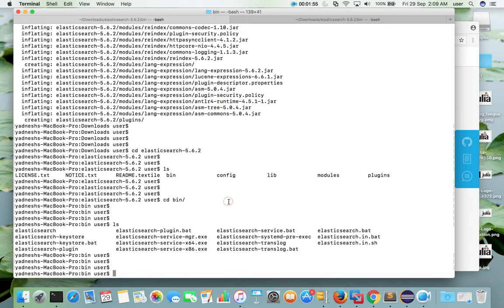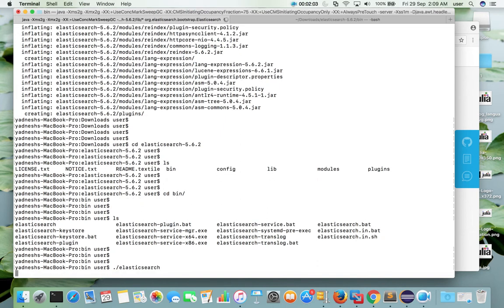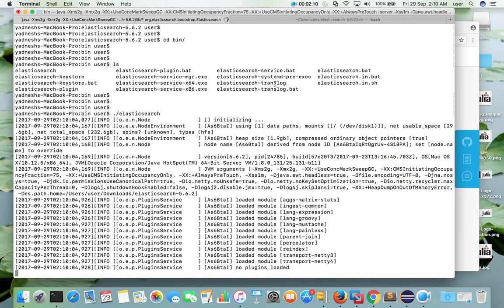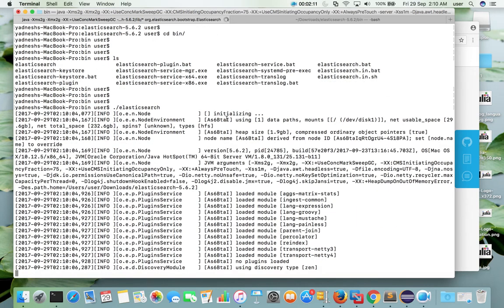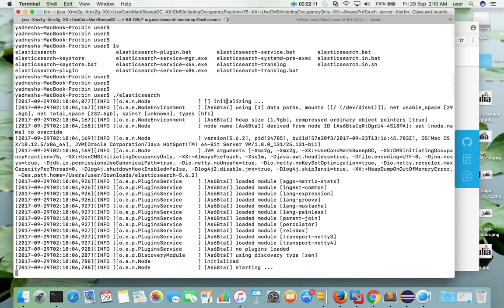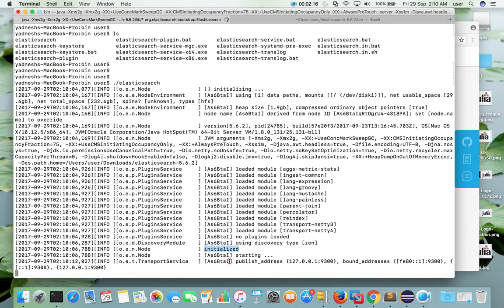So for that we can use this dot slash, then elasticsearch enter. It is starting. You can see it is initializing. Then initialization completed. Then it is starting.